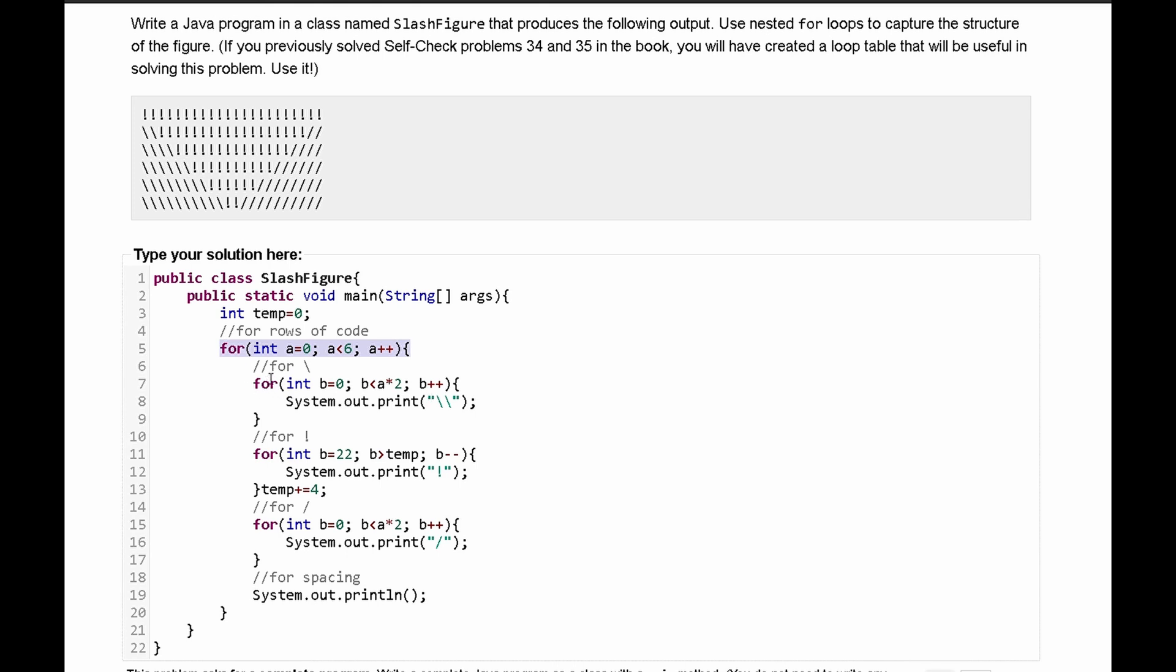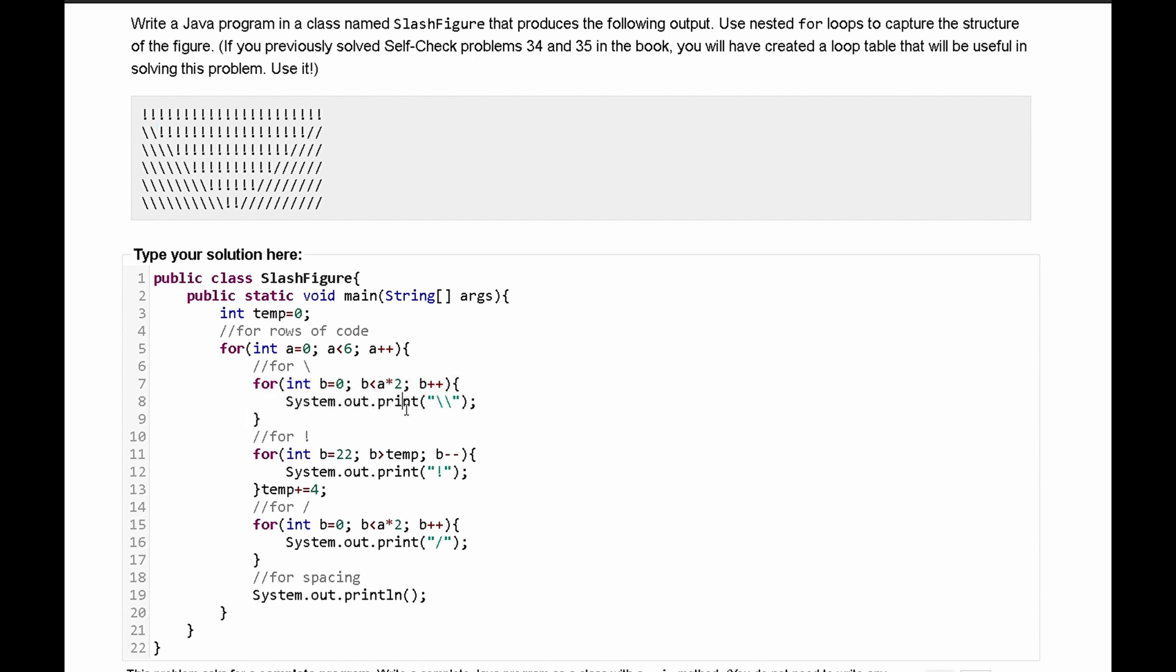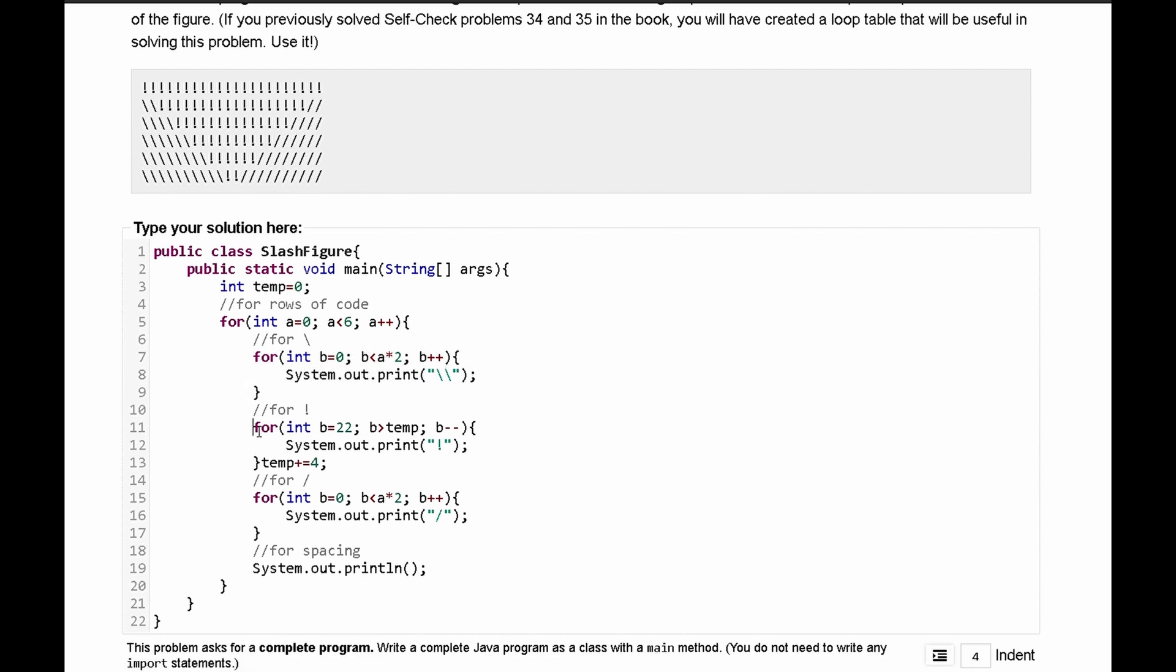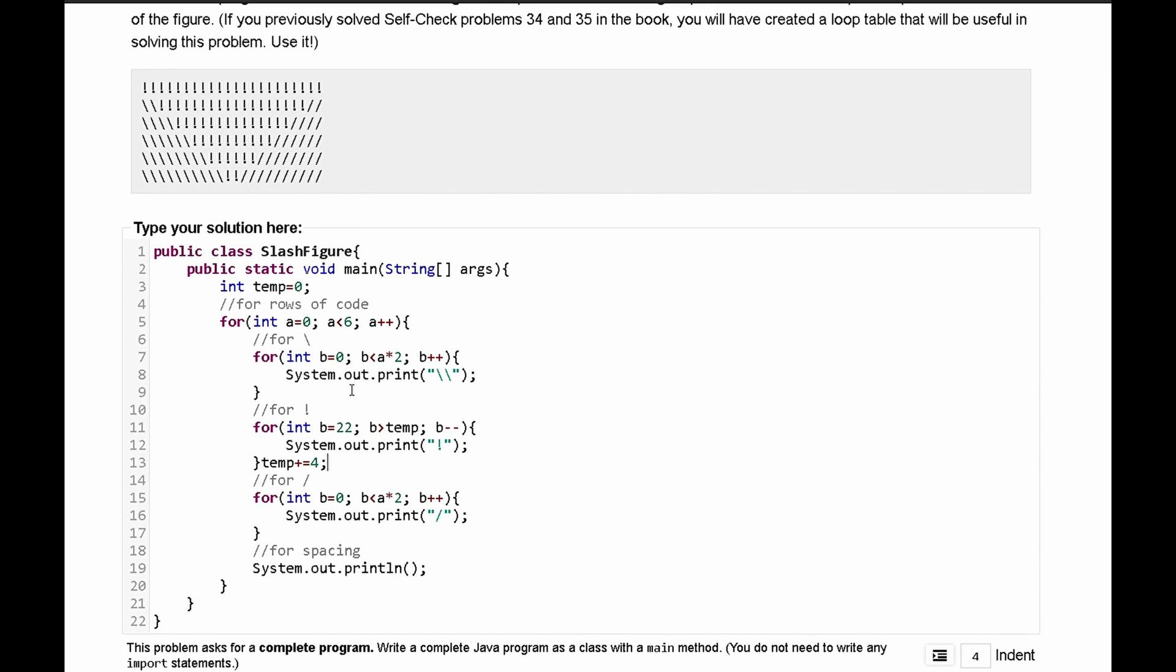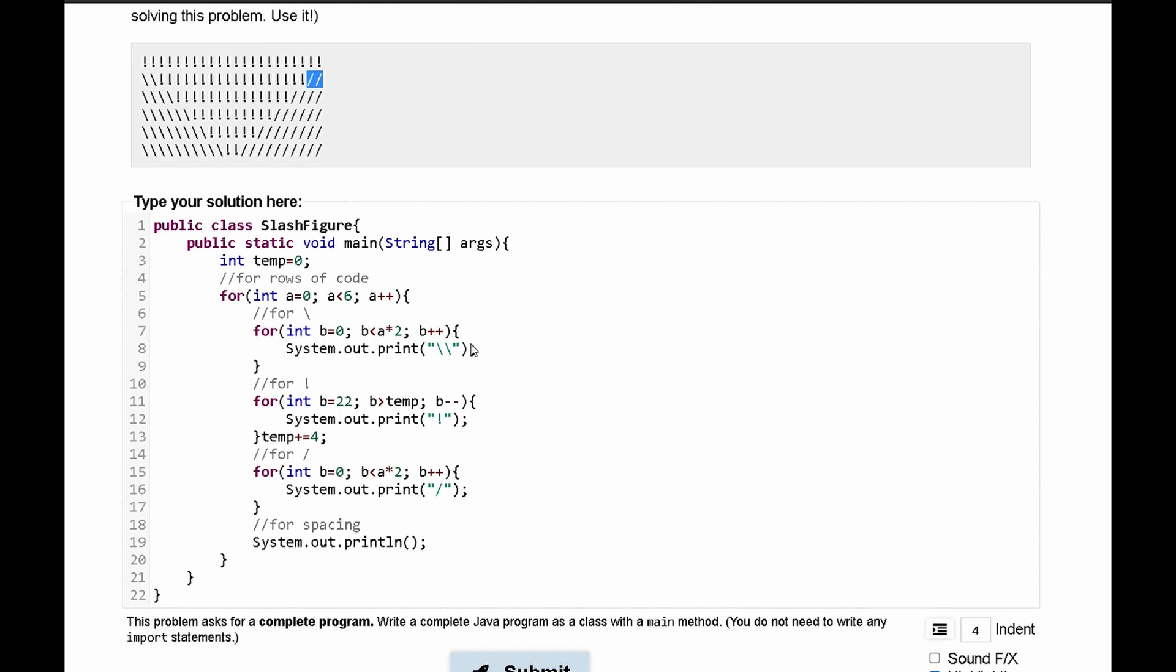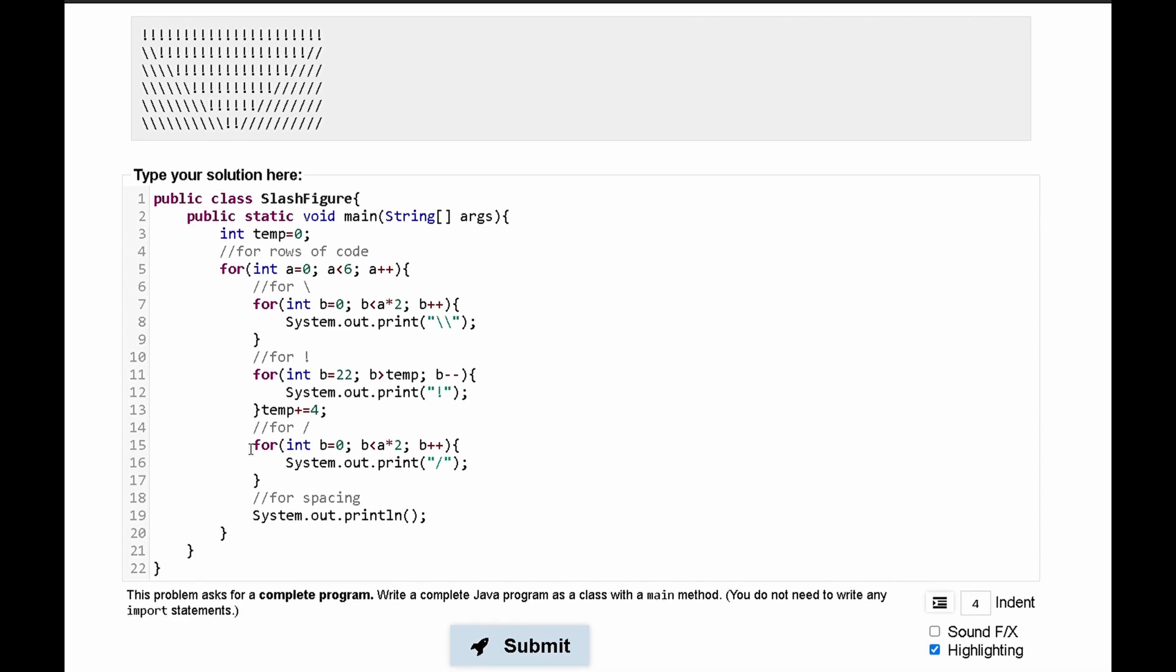Next we have a for loop right here that outputs our backslashes. Next we have a for loop in here that outputs our exclamation marks. What this for loop is doing is it is using a temporary value. Temp is equal to zero and then it's incrementing this plus equals four every single time this runs. So that we lose four exclamation marks every single time this code runs. And that's because it loses four and it gains four slashes. Two being forward slashes and two being backward slashes.